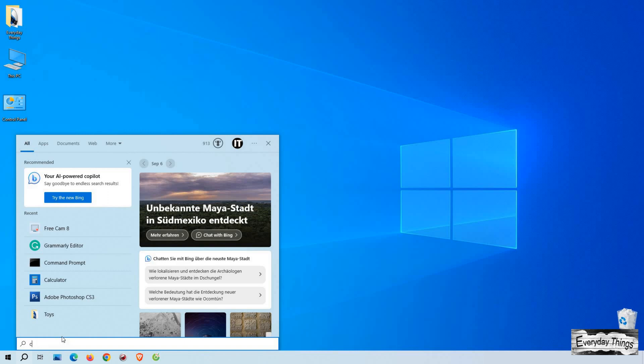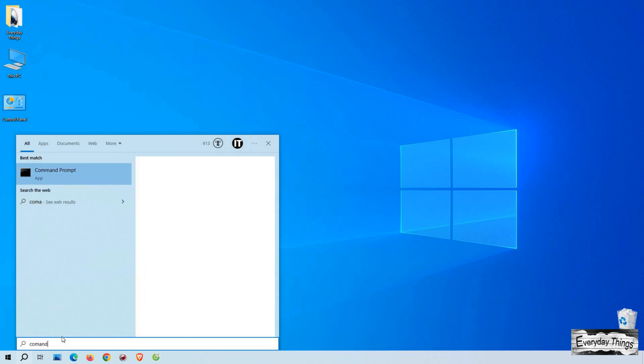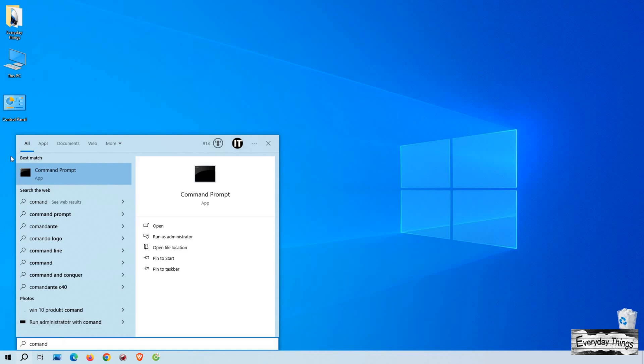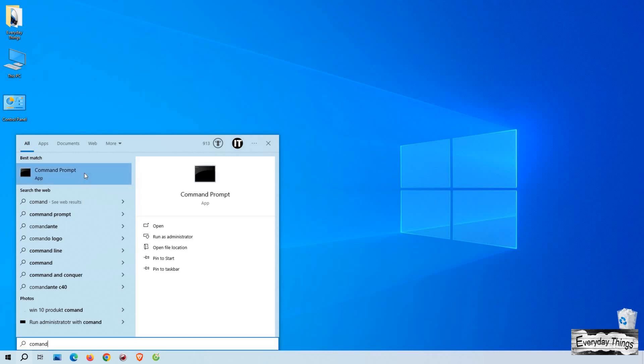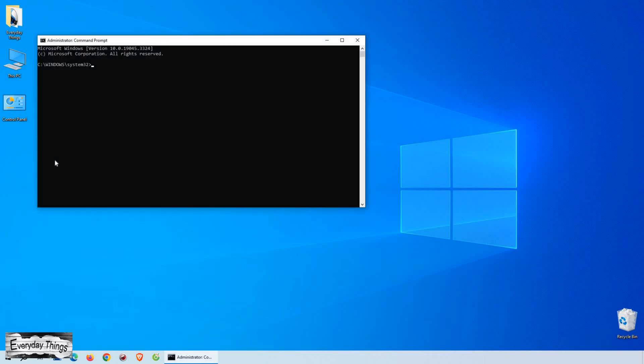Now, here comes the important part. Type in Command Prompt in the search bar. You'll see the Command Prompt app in the results. You can click on it right here, or right-click on it and select Run as Administrator. This gives us elevated privileges, which can be handy in some situations.